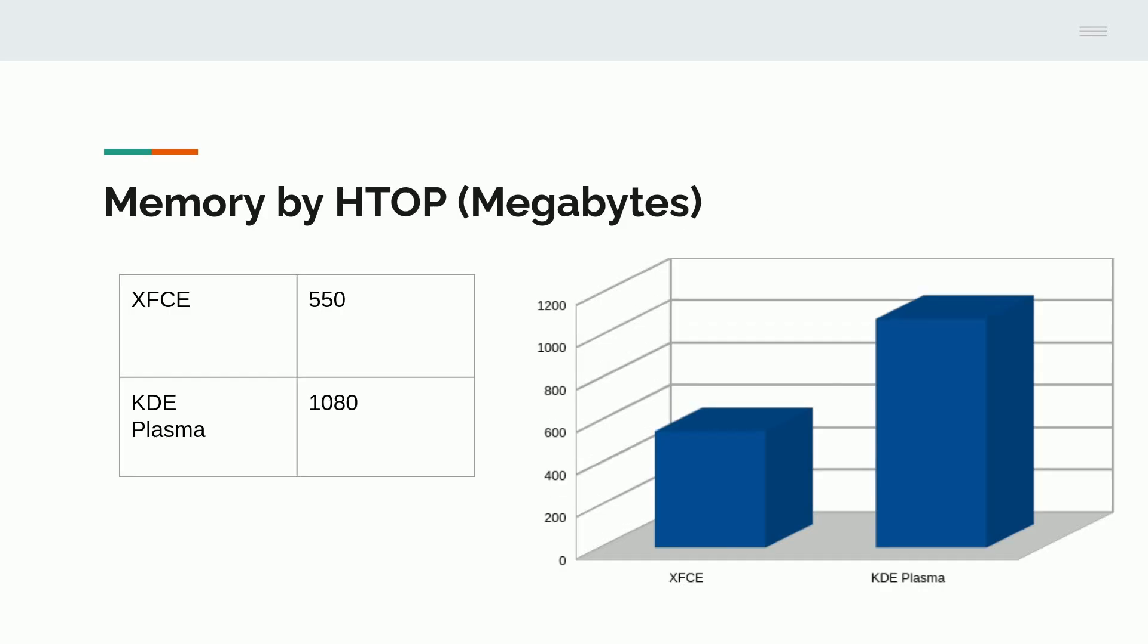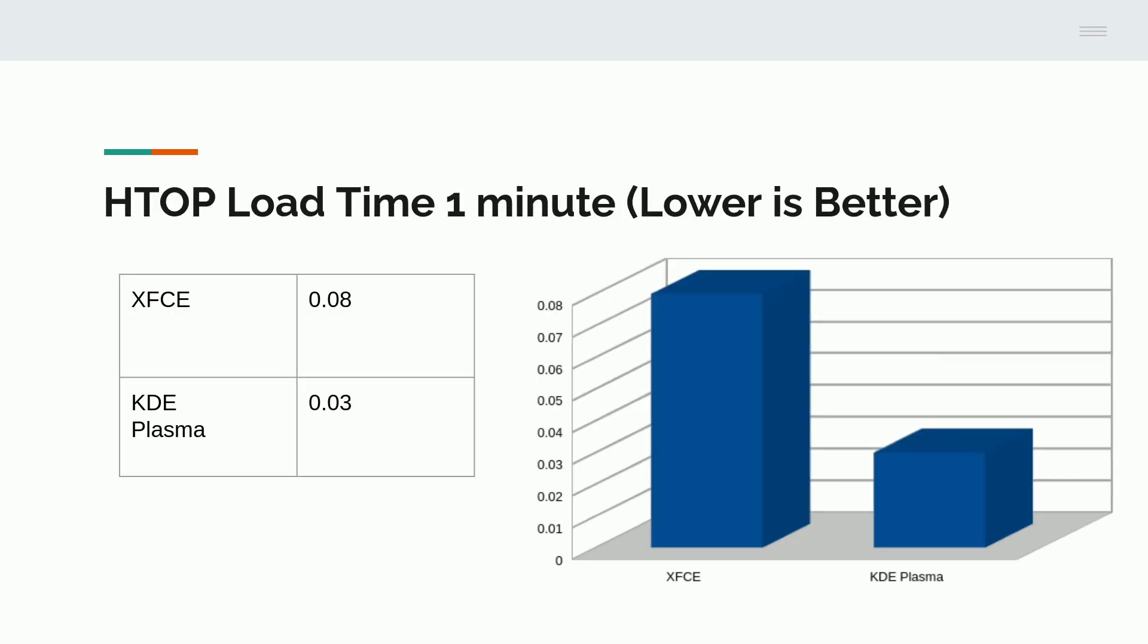HTOP also gave similar results, although it demonstrated that both seem to be a little bit more efficient in the memory. XFCE coming in at 550 with KDE Plasma at 1,080. Still, these are very good results for both environments. But it does demonstrate the difference just to get the desktop environment going.